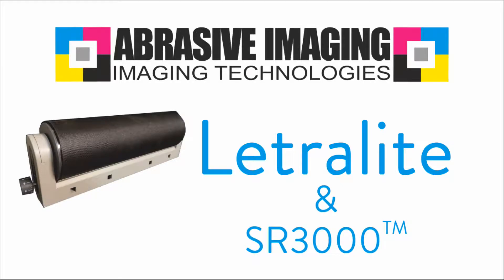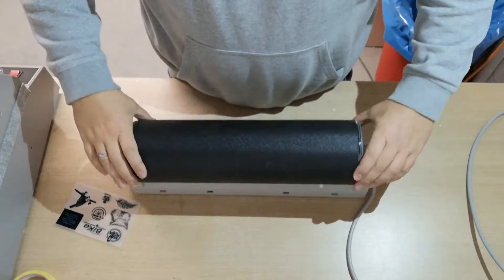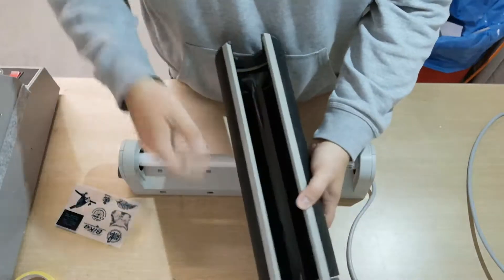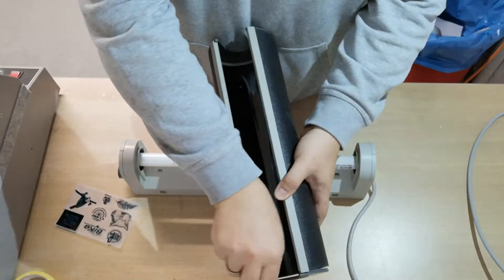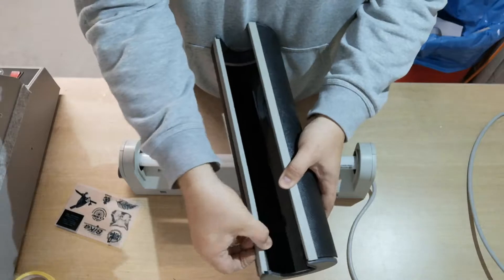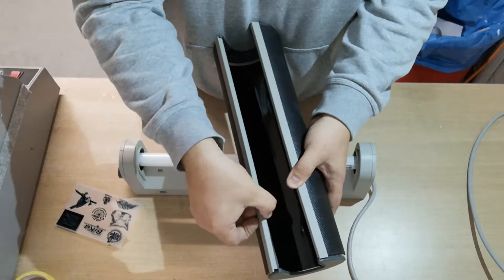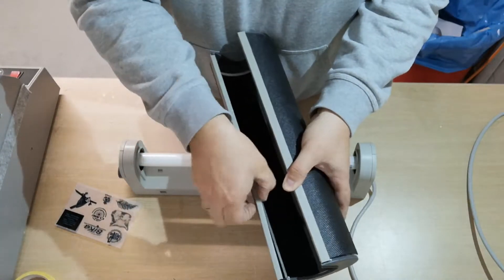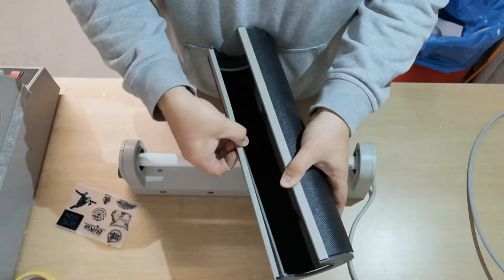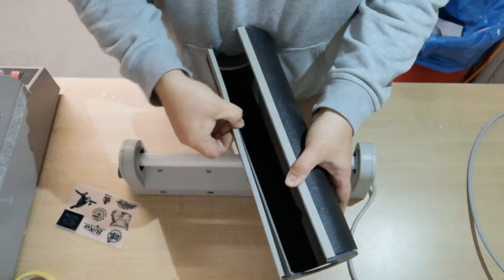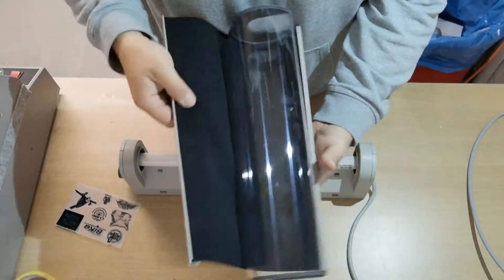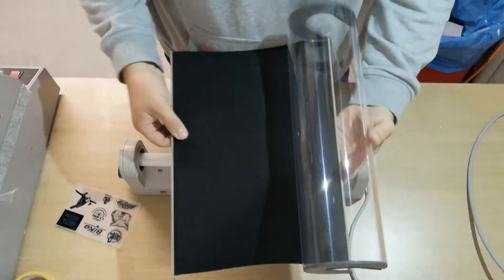Welcome to our tutorial concerning the lateral light exposure unit and the SR 3000. To get started, you have to remove the plastic hose and the black blanket from it.